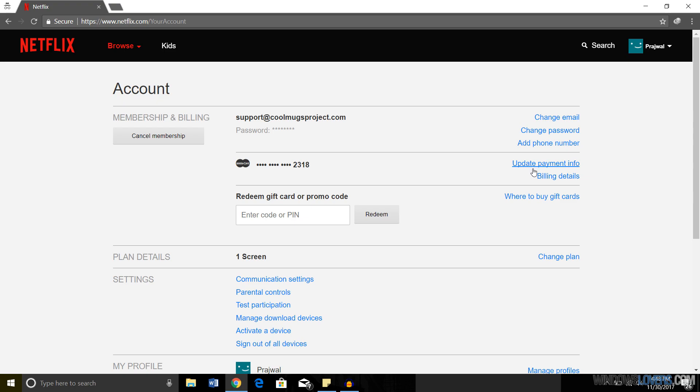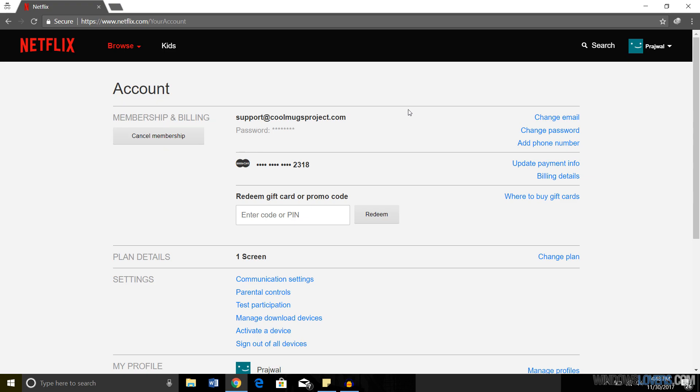What we're here for is to cancel our membership, so what you have to do is click on Cancel Membership.